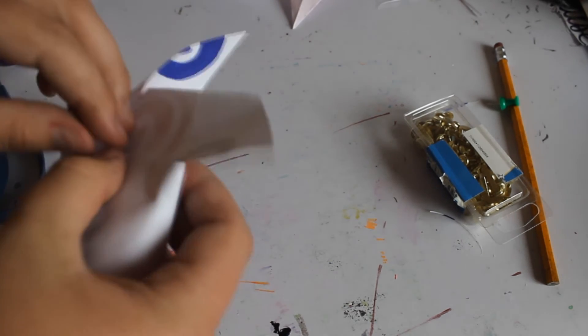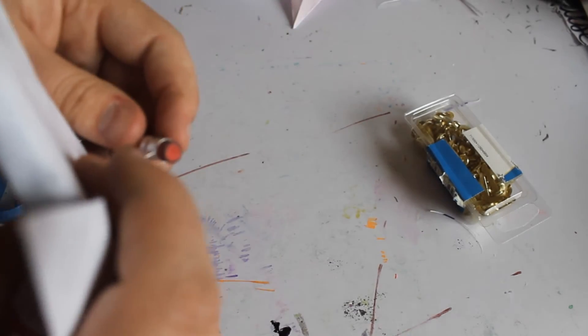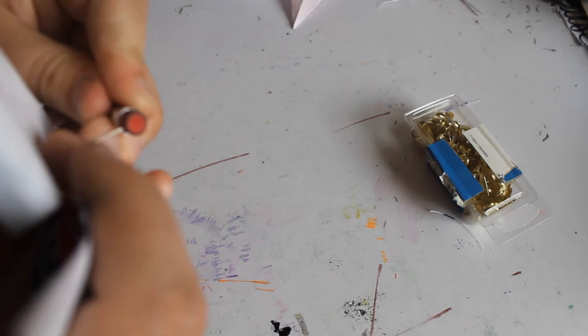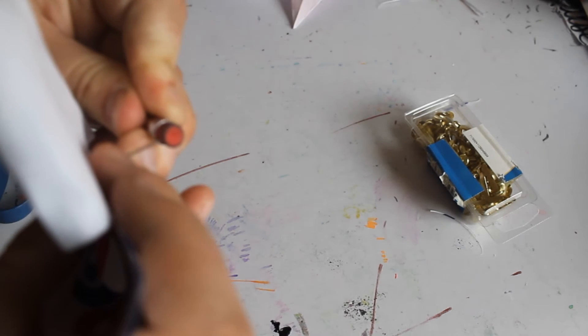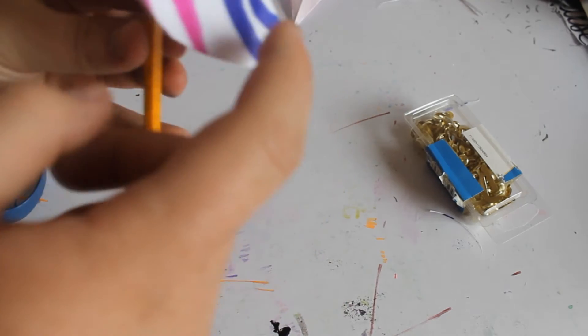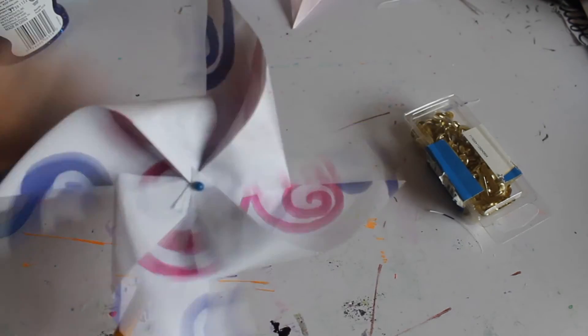So now bring in a pencil. For the eraser, you can just go ahead and stick it right through. And because it's on a push pin, or on a pin, it should spin around.